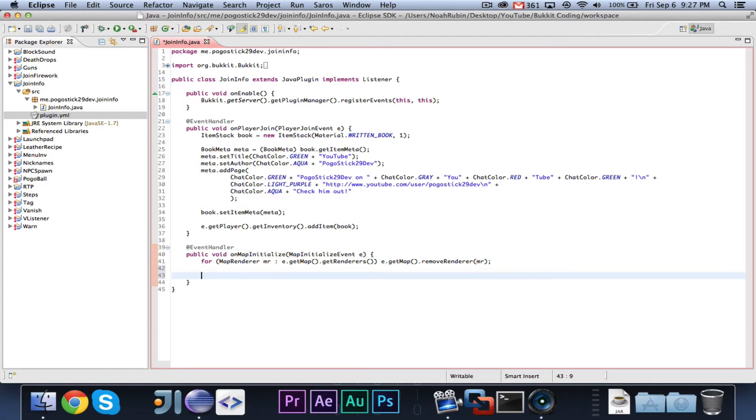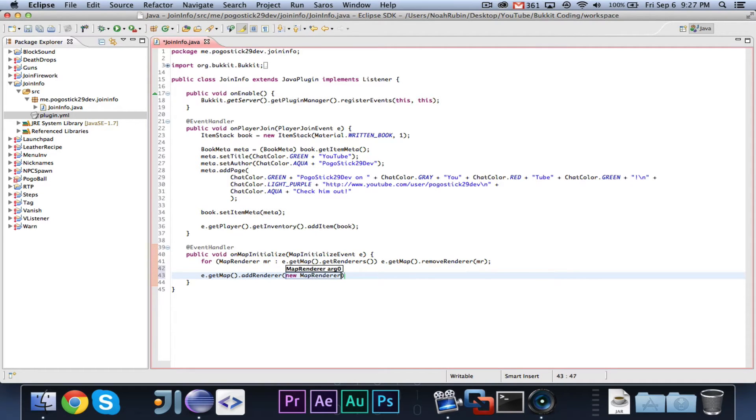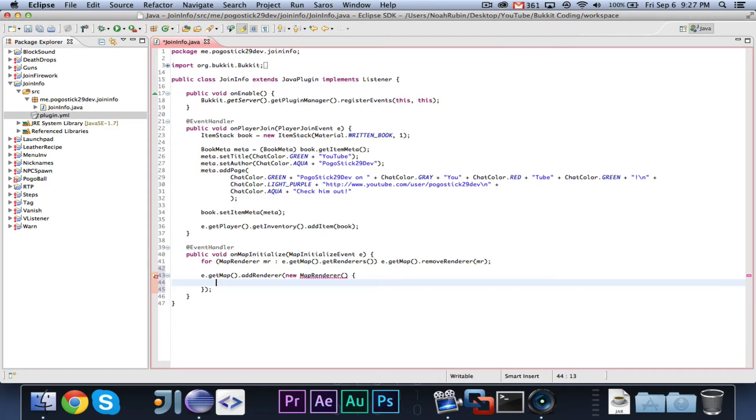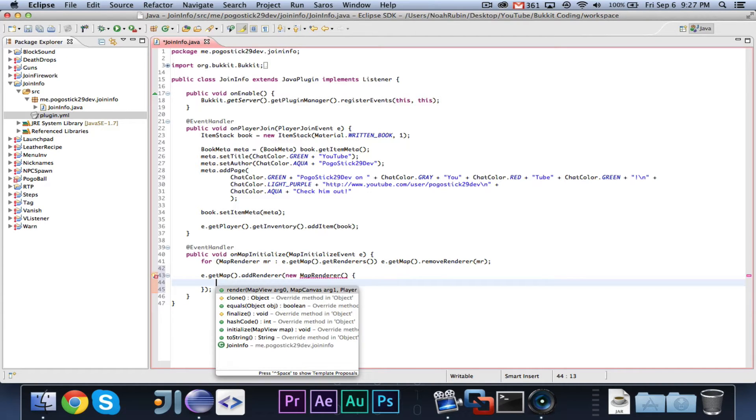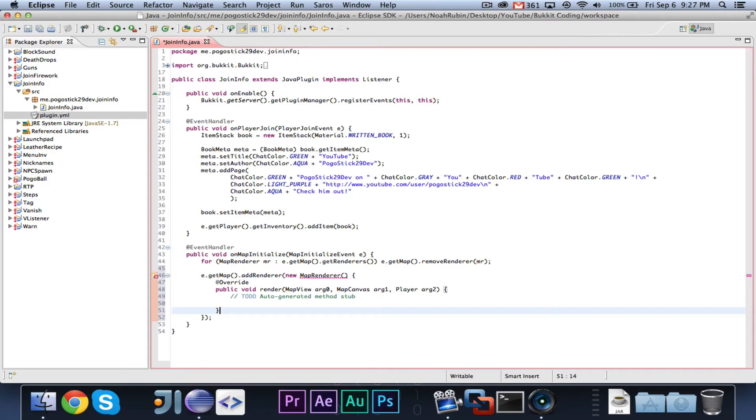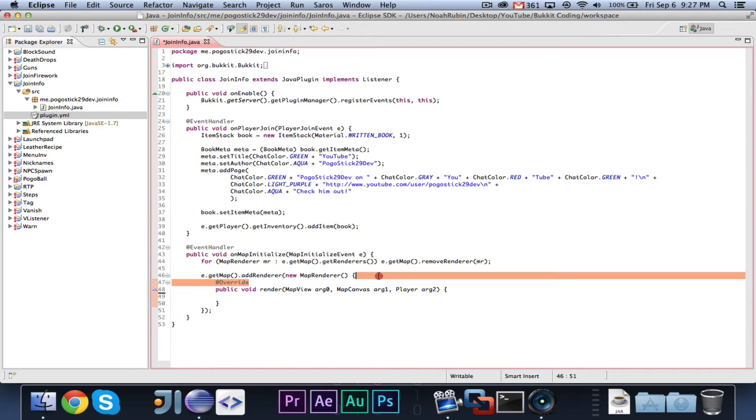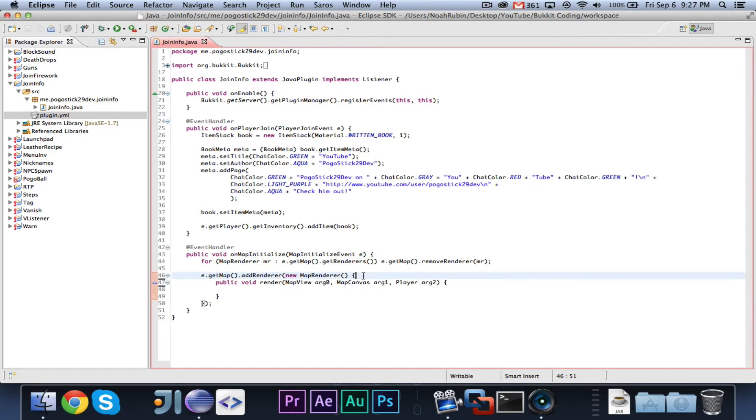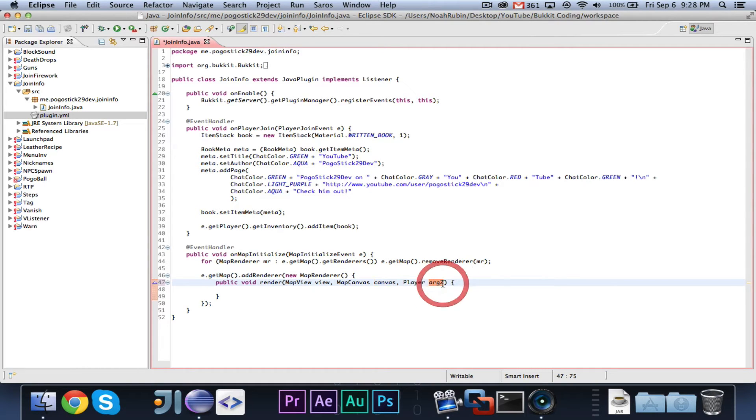Then, we can go ahead and say e.getMap.addRenderer, new MapRenderer. And if you hit control space, it will actually show you all of the different methods that you can that are inherited from superclasses and whatever. So, we need our renderer, and this is going to take a MapView, which we'll call view, a MapCanvas, which we will call canvas, and a Player, which we will call p.